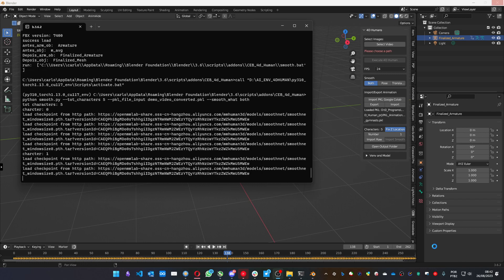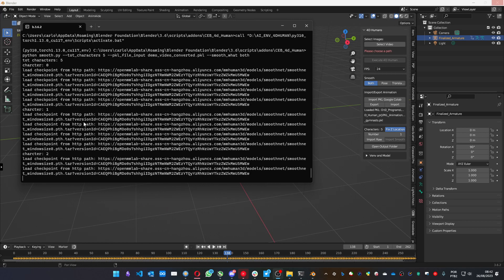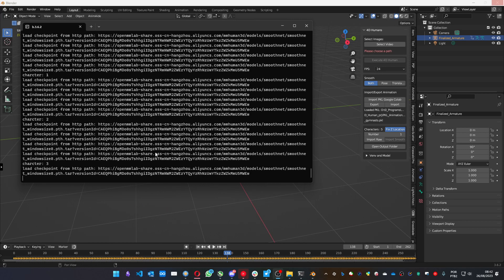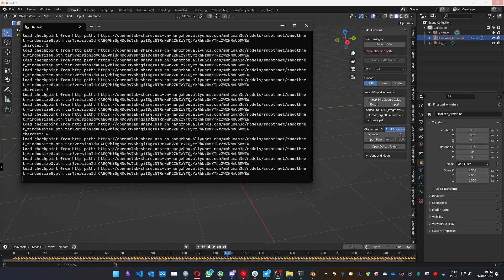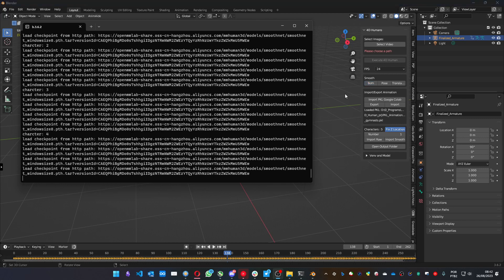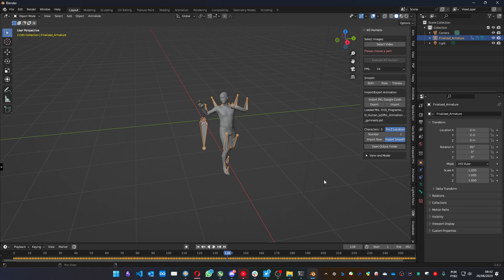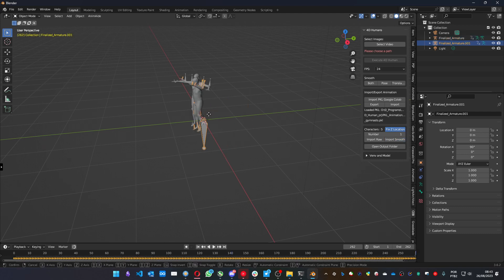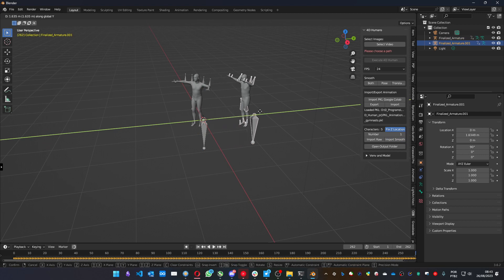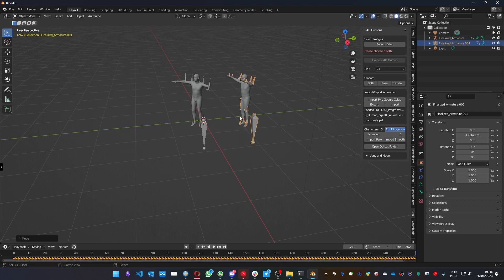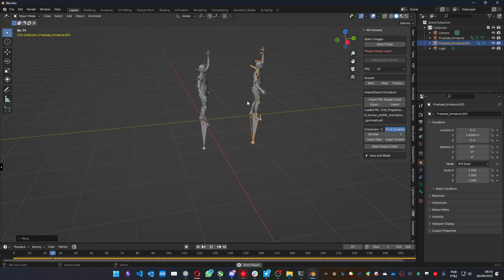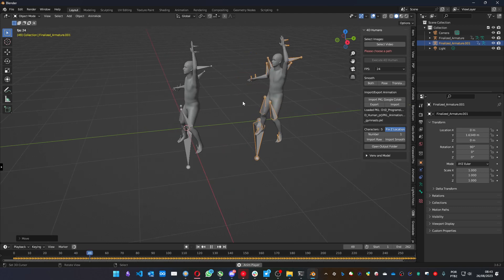We can also follow the process on the console window. And it's done. And we can import this new character. Let me move it a little bit aside. And you can see the difference. This one is the smooth one. You can see the difference between them.